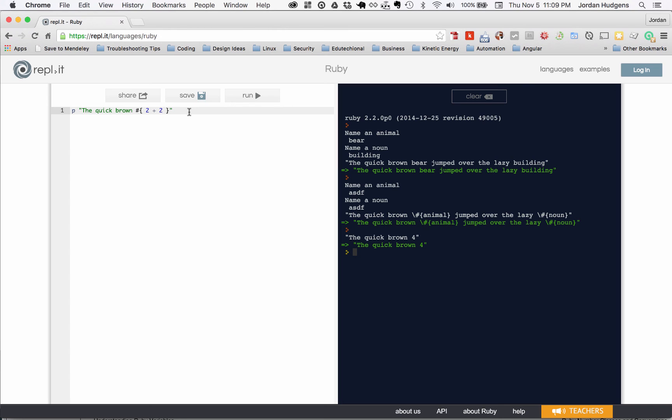What to do to make sure it works - make sure you always use double quotes whenever you're doing it and remember that it's nothing tricky, you're just rendering Ruby inside of those values in the string.